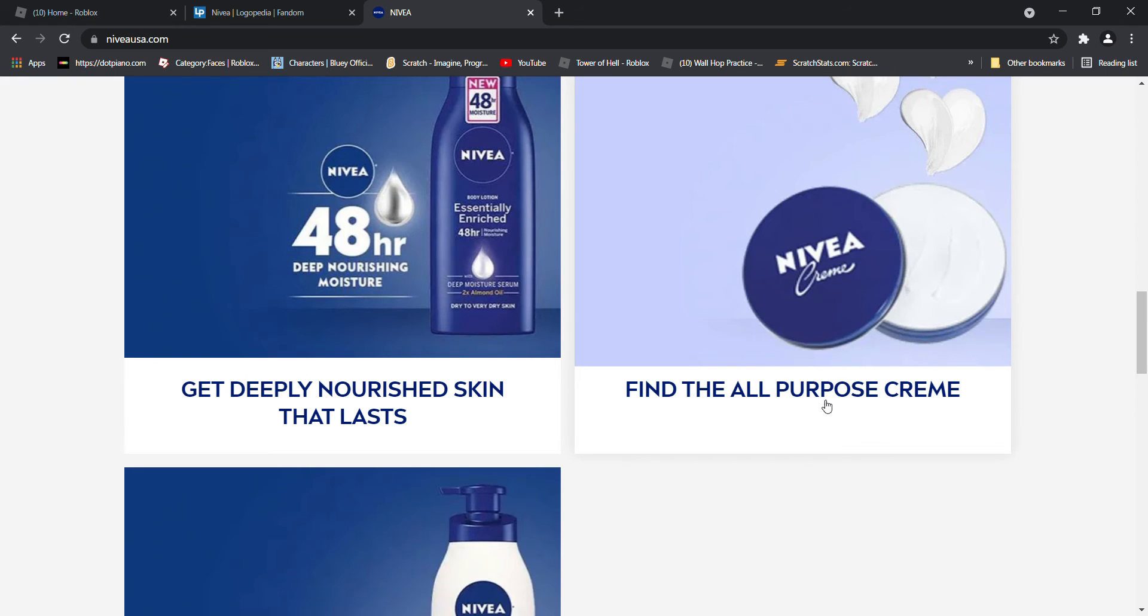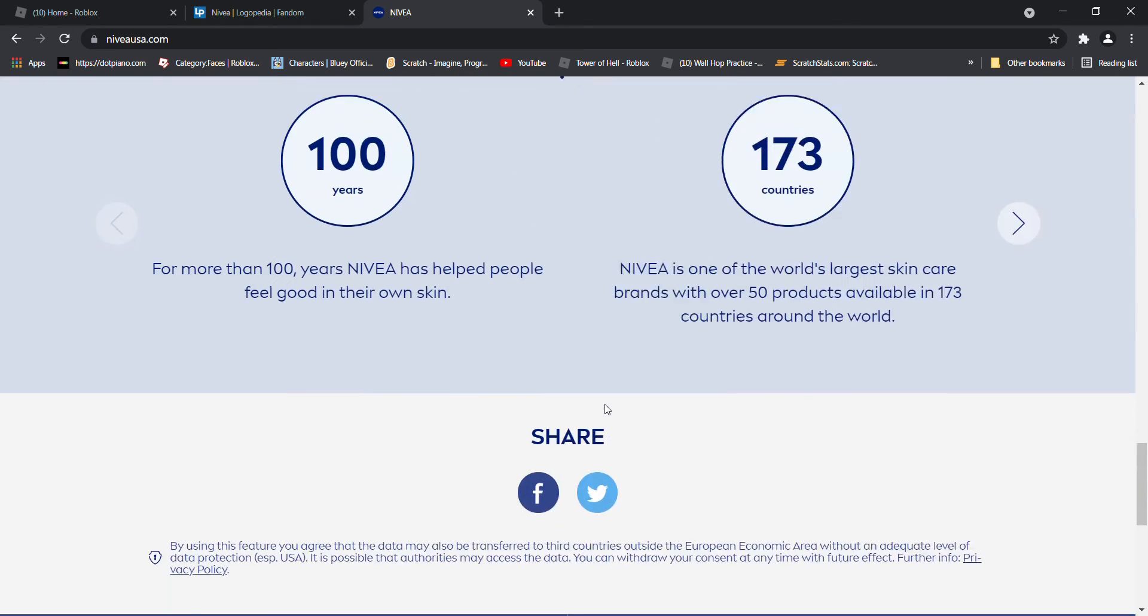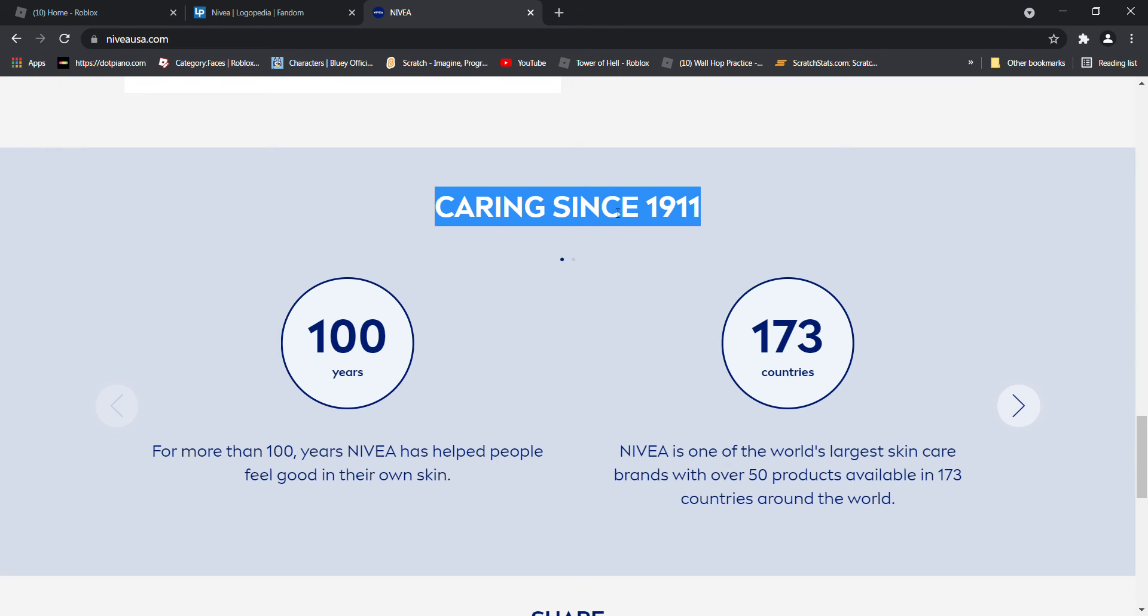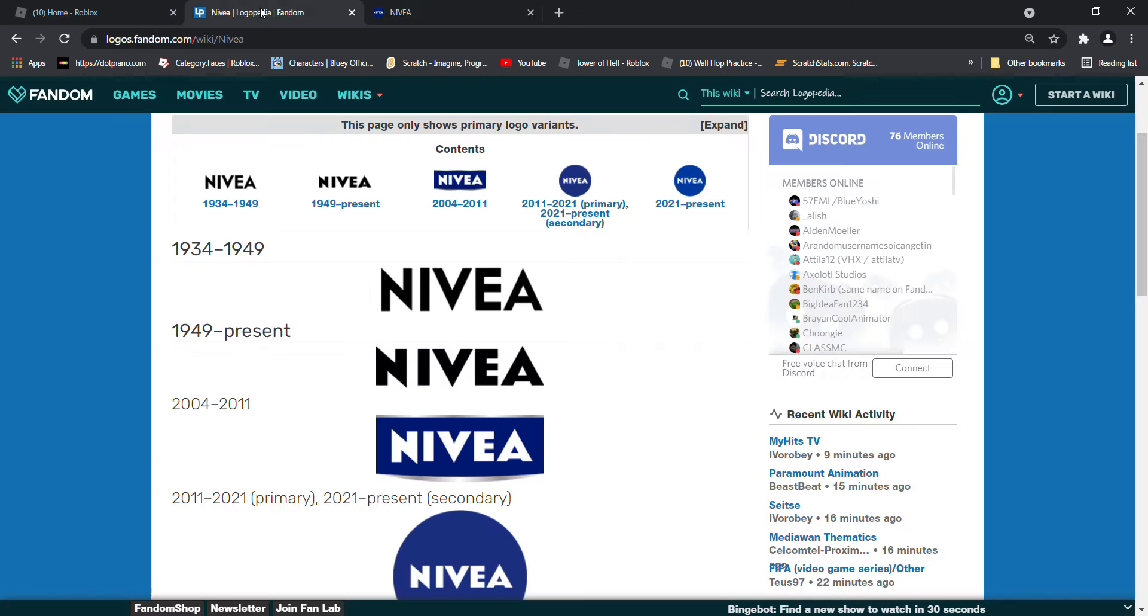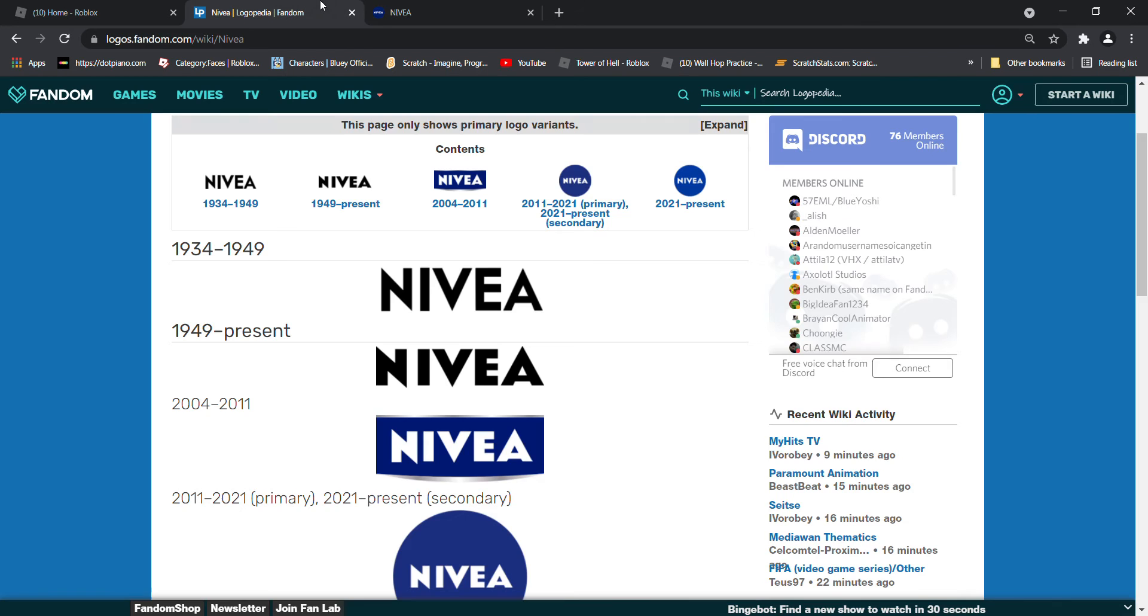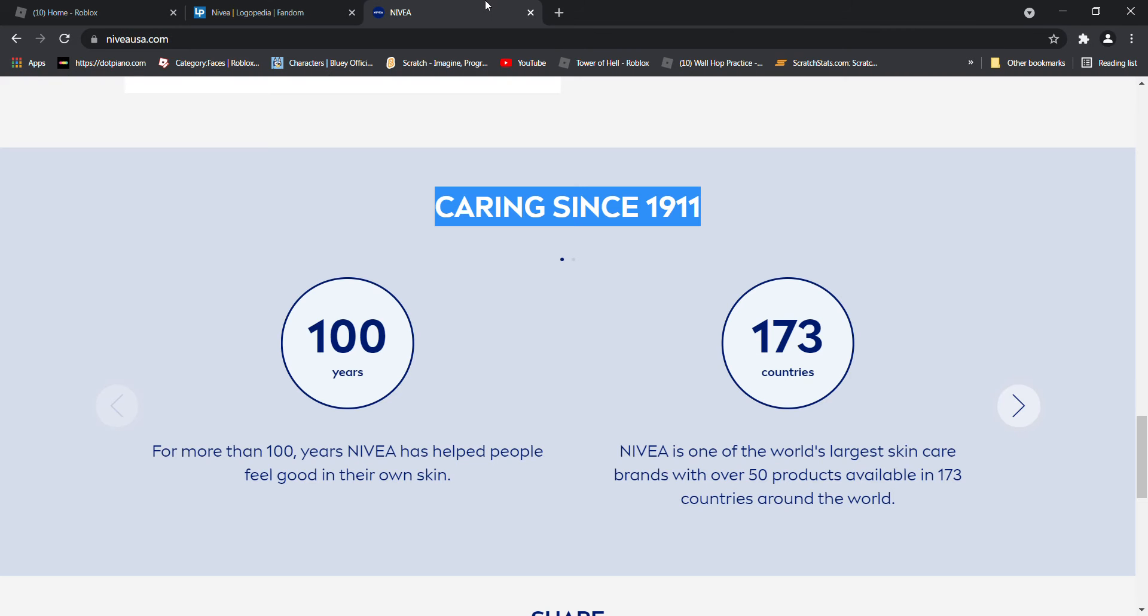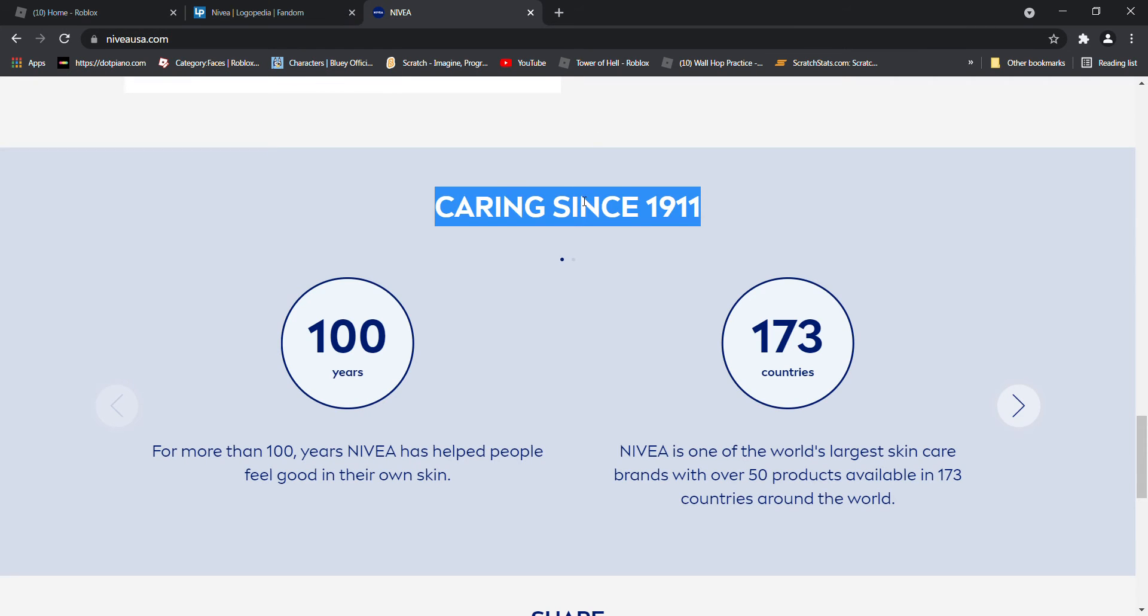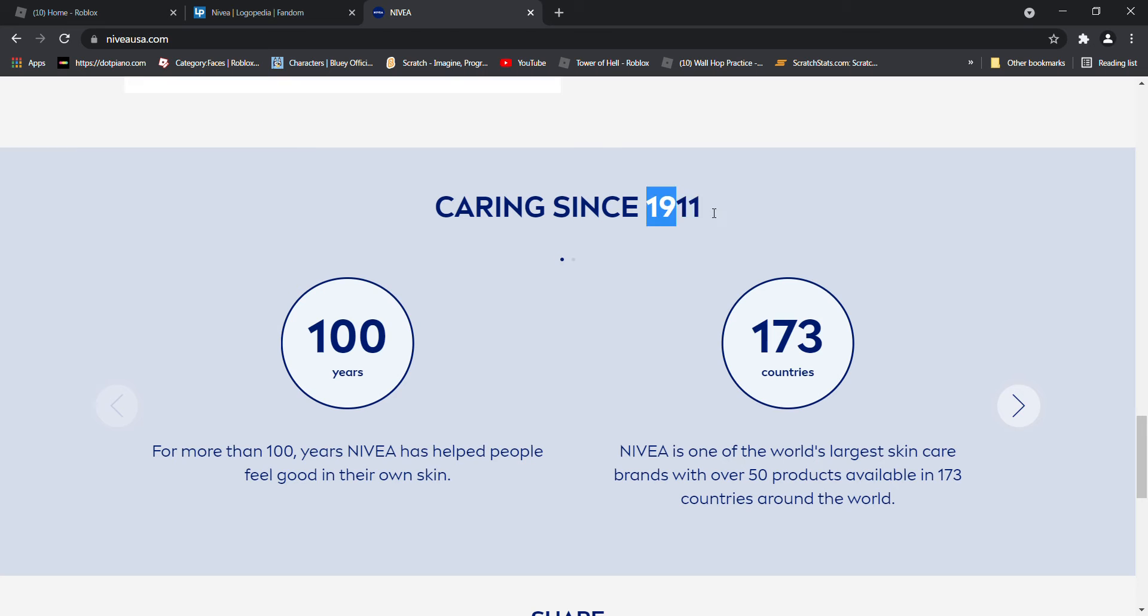Oh. Real health care. Dude, cared since 1911? They were founded in the 1800s. The first logo was in 1934 and they were cared since 1911. This is so confusing.